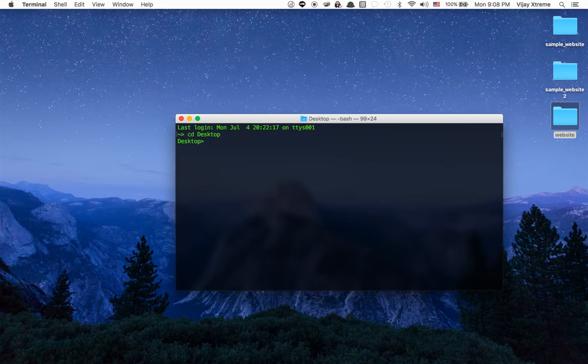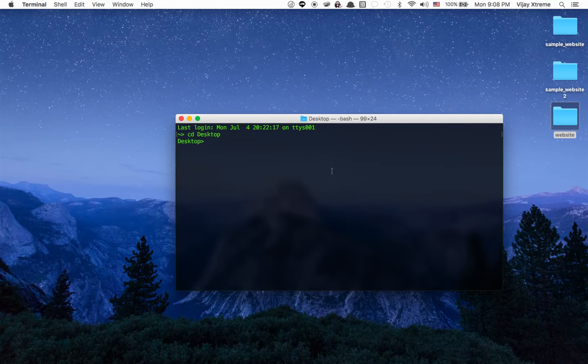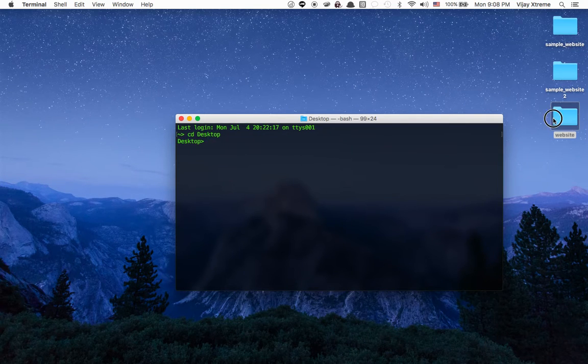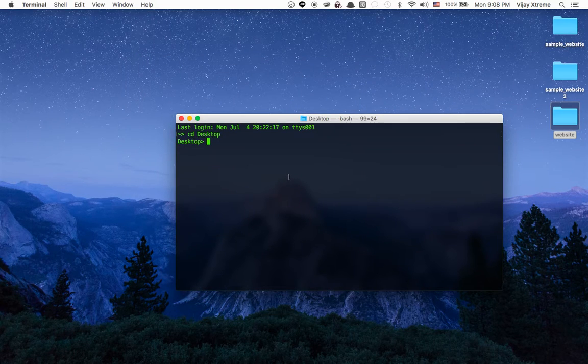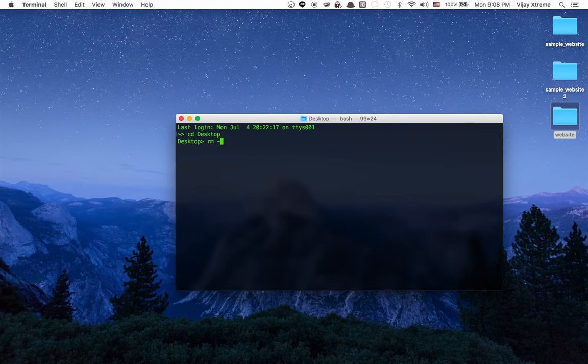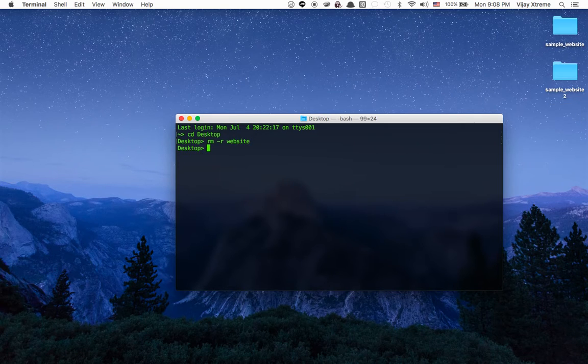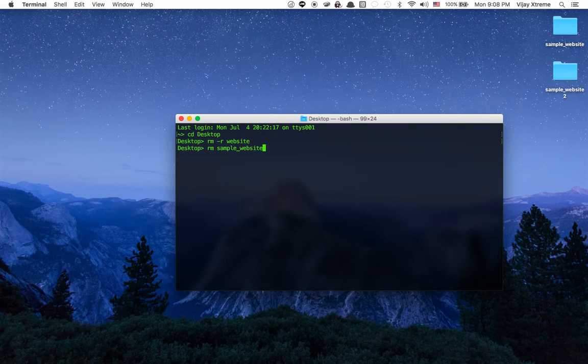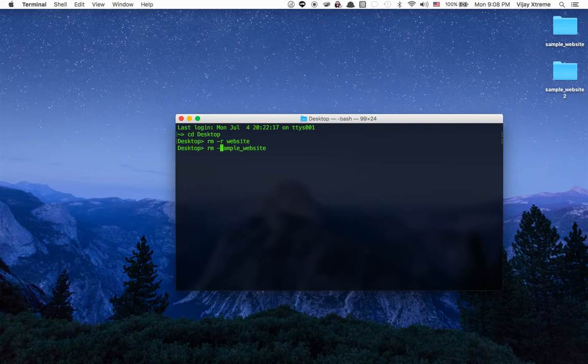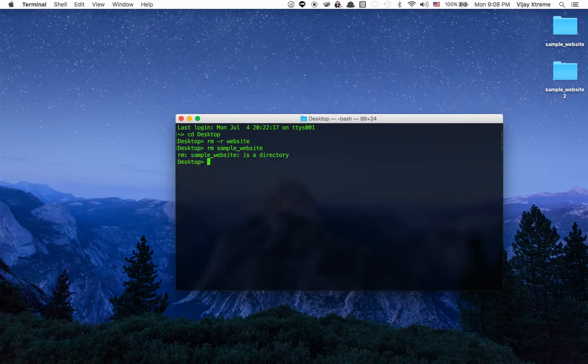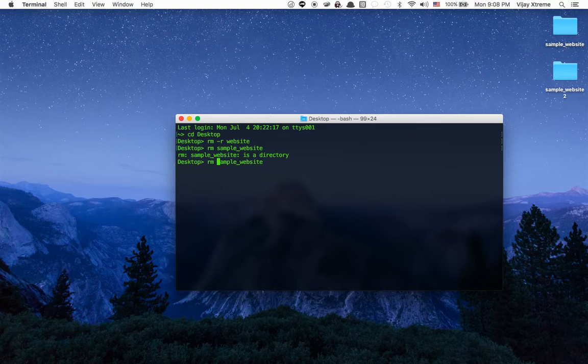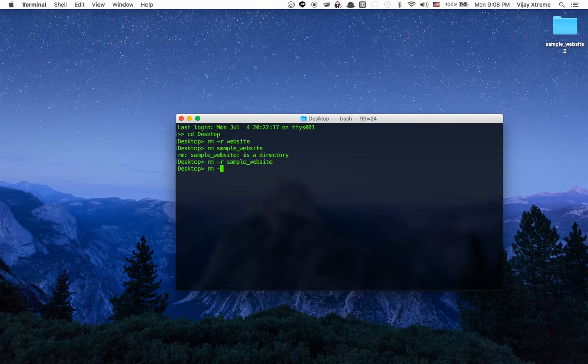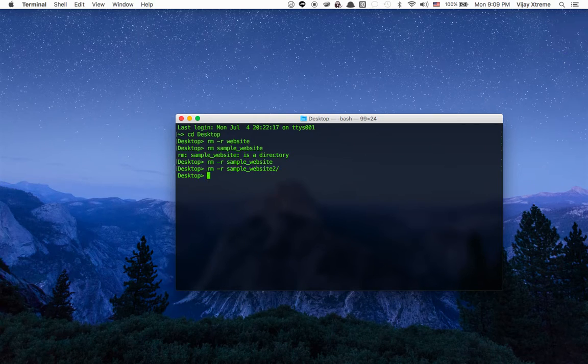And in the last video we made a command called make web which allowed me to make this website here. I'm just gonna go ahead and remove this for now. I'm gonna say rm -r website that'll get rid of that. Also rm sample website and the dash r of course otherwise it won't work. It'll say it is a directory. So of course if you have a directory you have to have the dash r. I'll also go ahead and do rm sample website 2 that way I have a clean desktop.